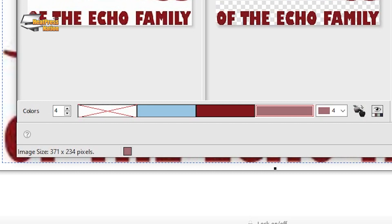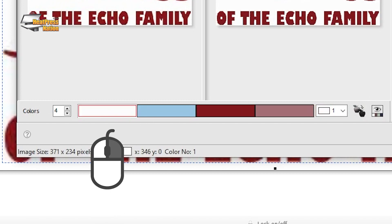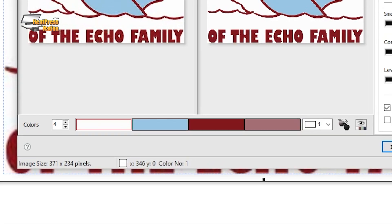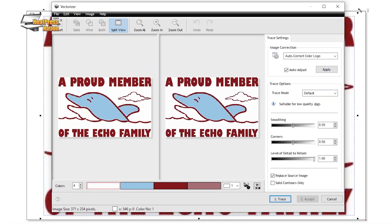Now if you need to retain any white details inside of a graphic, simply right click on the white box on the color bar below the preview to include it in the tracing process.